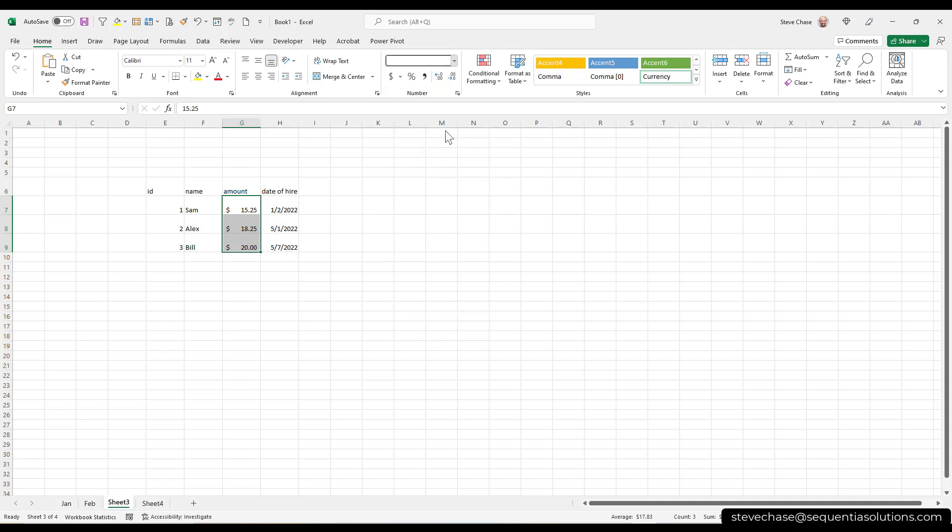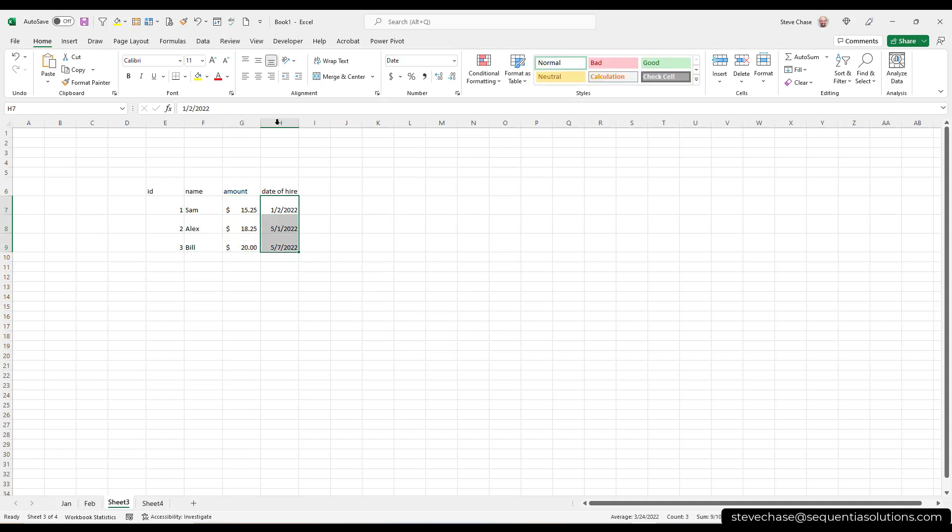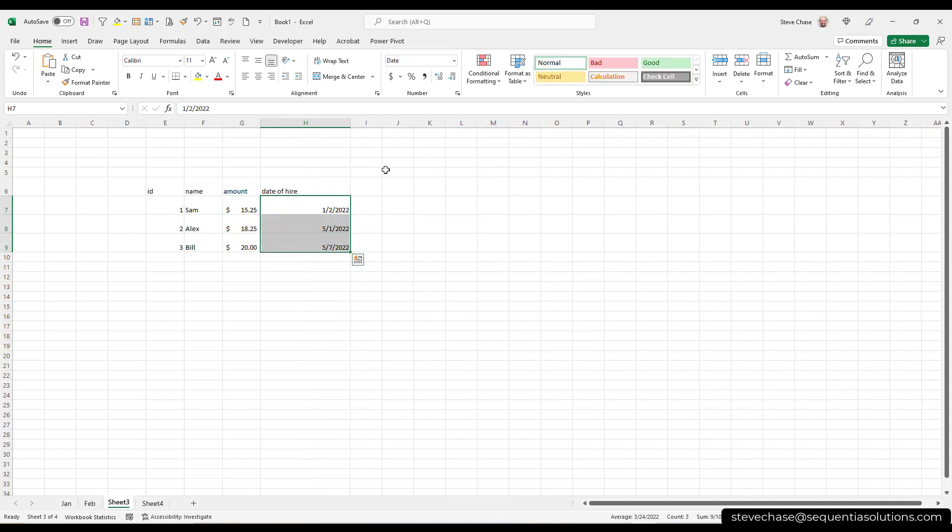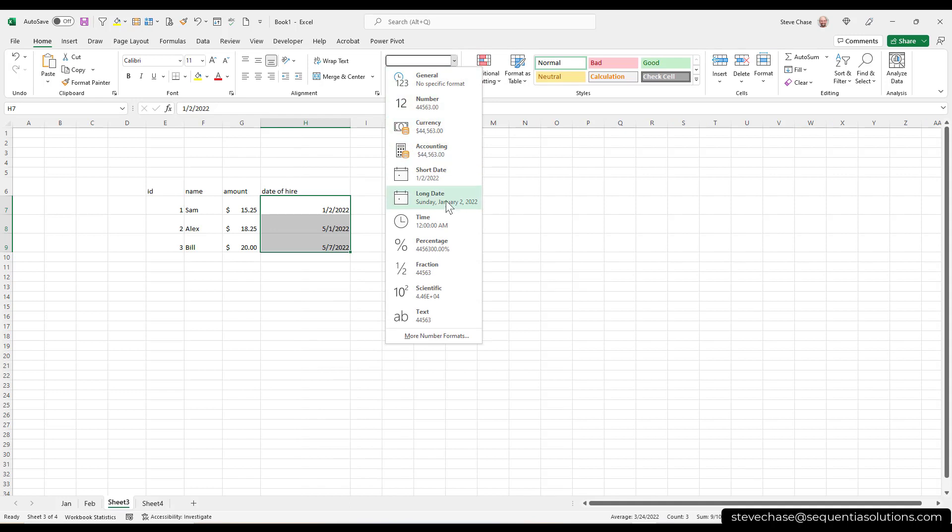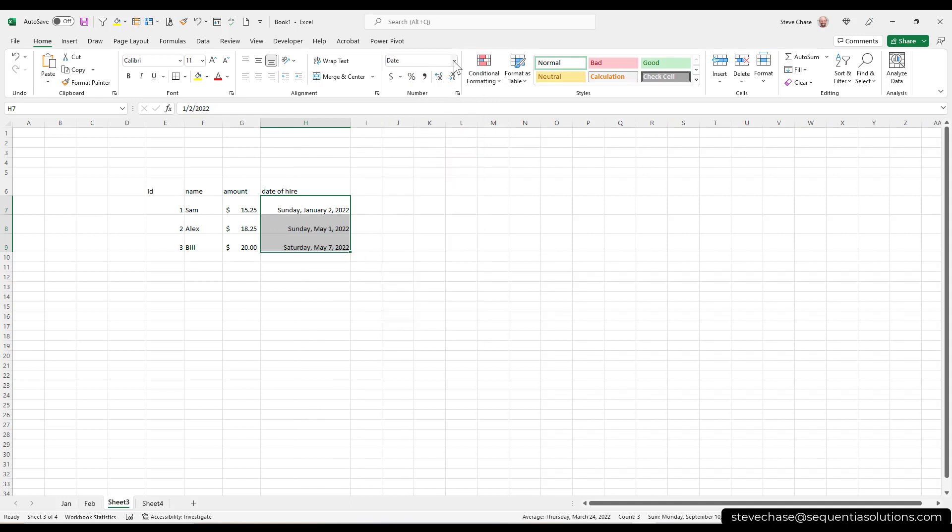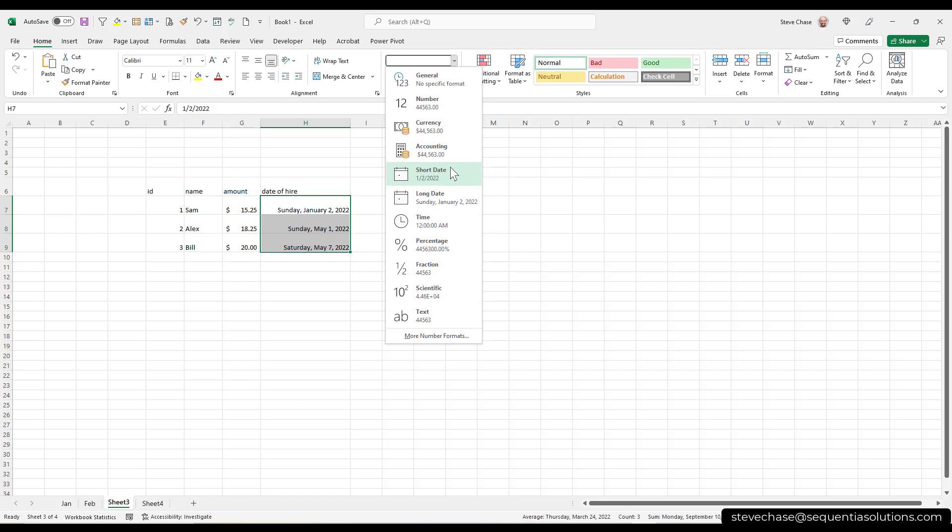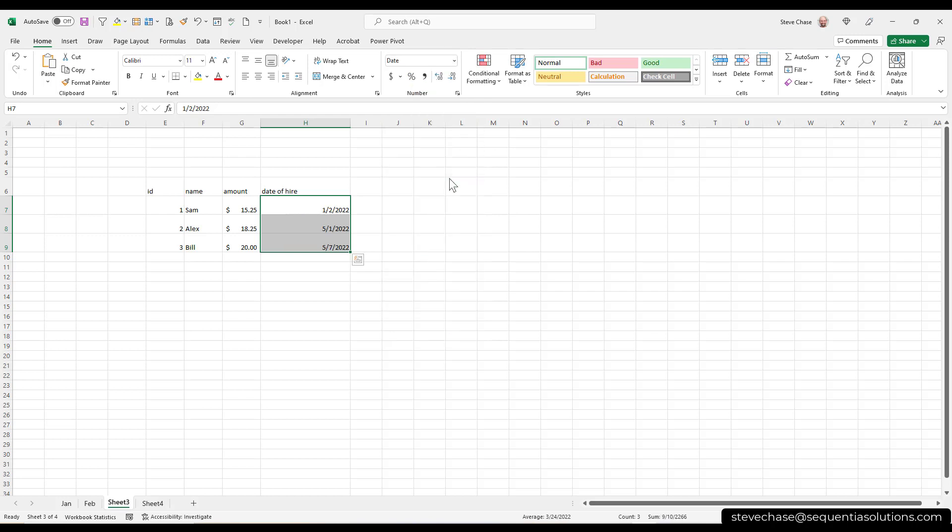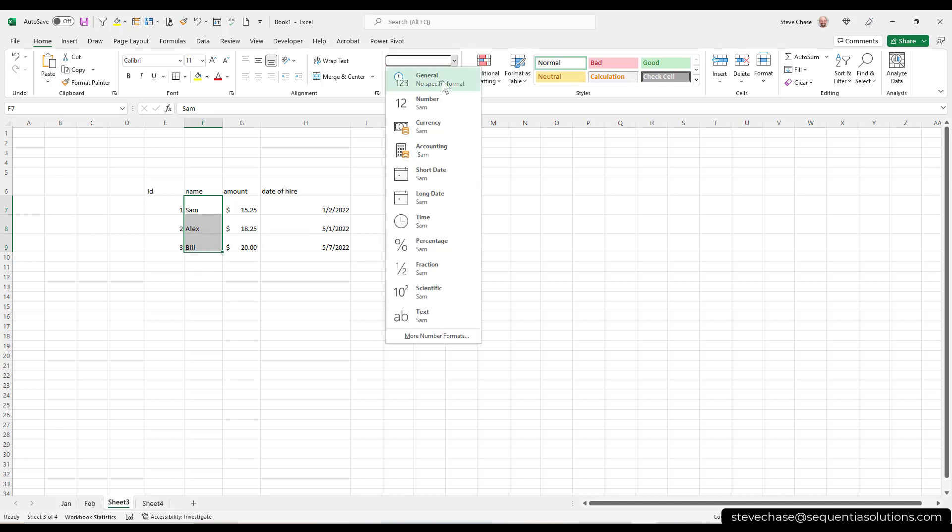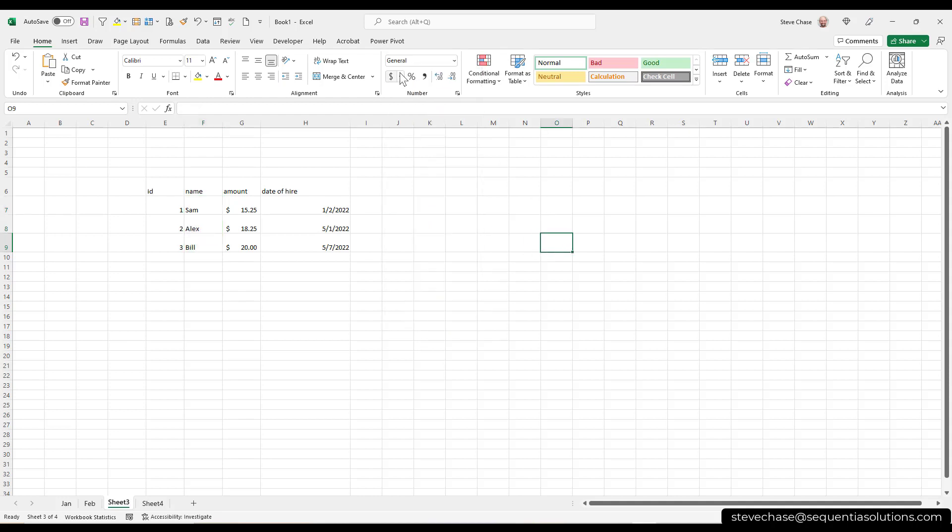I'm going to select these numbers here, and I'm going to go to the home tab, and I'd like that to be currency format. So I get my currency or accounting. The difference is, here's accounting, here's currency. It's just going to be where the dollar sign falls. My date of hire. Lots of things I can do with dates. So when I go to dates, I can do long date, or I can do short date.